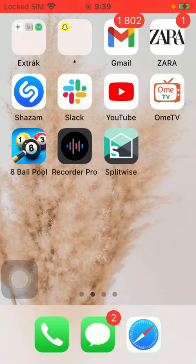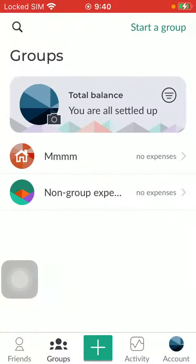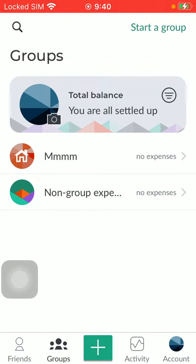So let's jump into it. First of all, open the application on your phone. After that, you should tap on the plus icon down below.